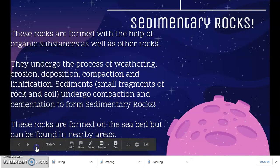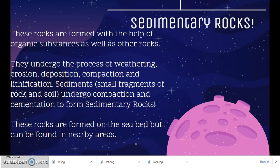Let's move on to sedimentary rocks. These rocks are formed with the help of organic substances as well as other rocks. In order to form sedimentary rocks, they undergo the process of weathering, erosion, deposition, compaction, and lithification. Sediments — small fragments of rock and soil making layers — undergo compaction and cementation to form proper sedimentary rocks.